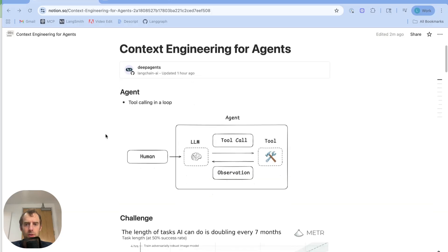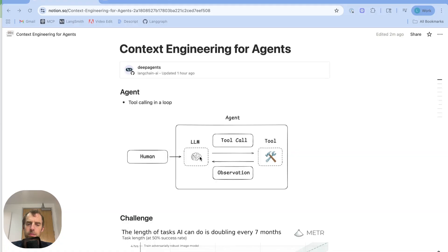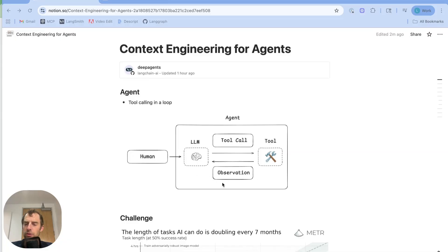So first, an agent can be simply thought of as an LLM calling tools in a loop. An LLM makes a tool call, the tool is executed, observation from the tool goes back to the LLM, and this continues until some termination condition.